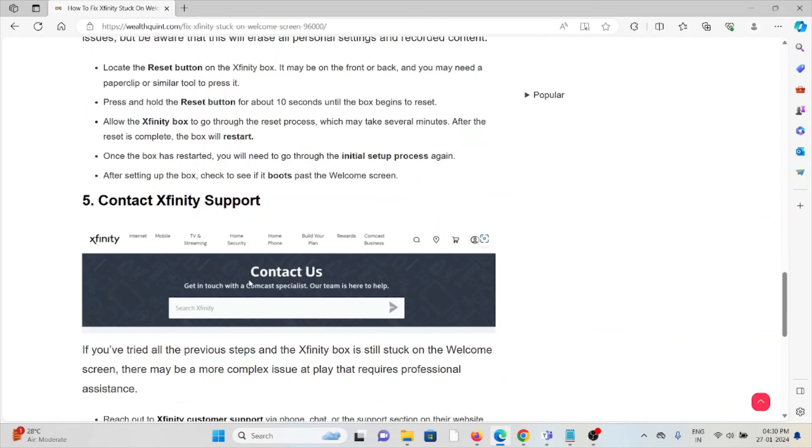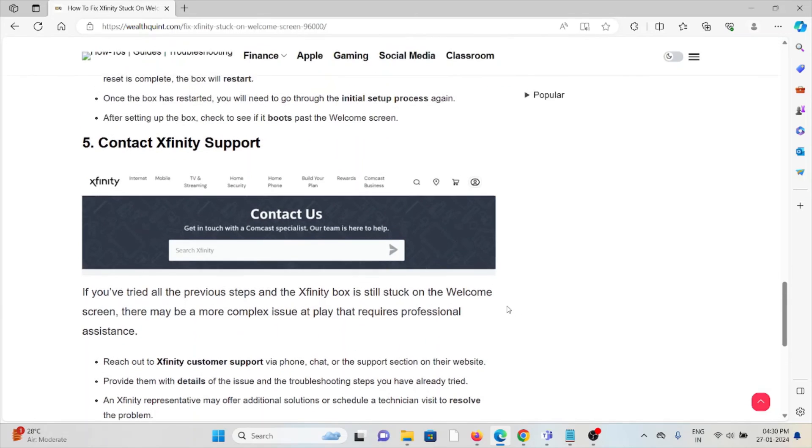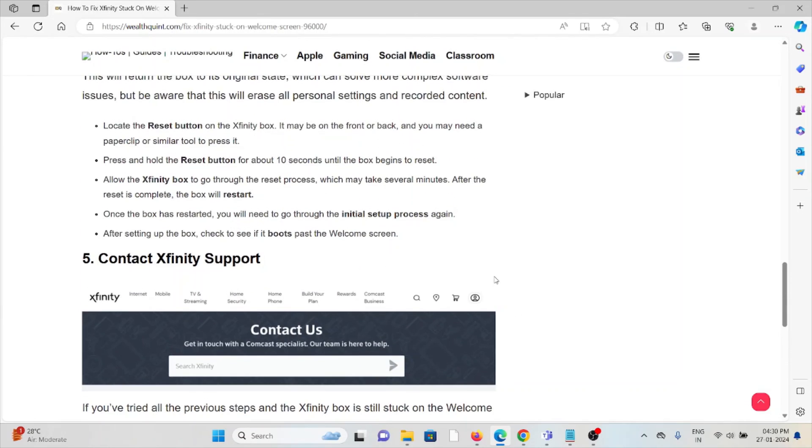The fifth method is to contact Xfinity support. If you have tried all the troubleshooting methods and are still facing the problem, contact the Xfinity support team for further assistance. They have the expertise to help you fix the problem and provide a better solution.